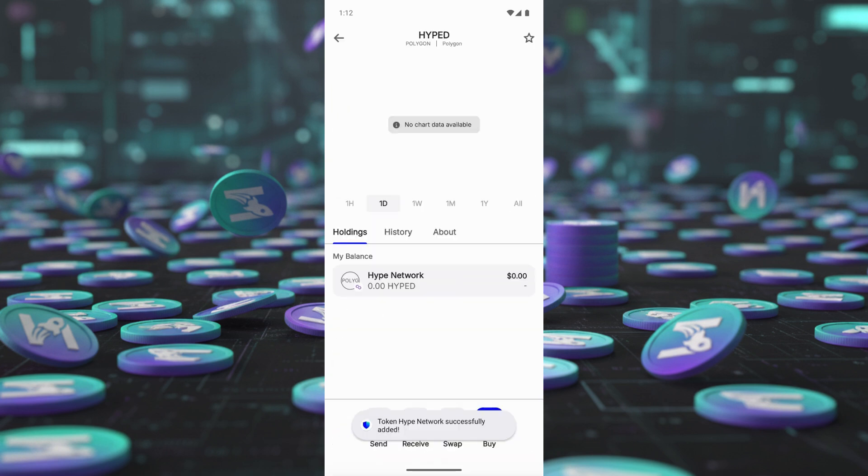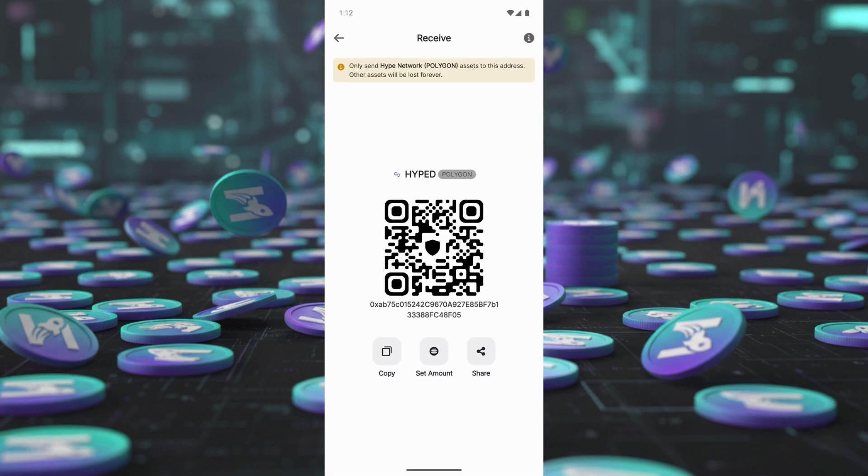Get your wallet address. Tap Receive. Copy your wallet address.